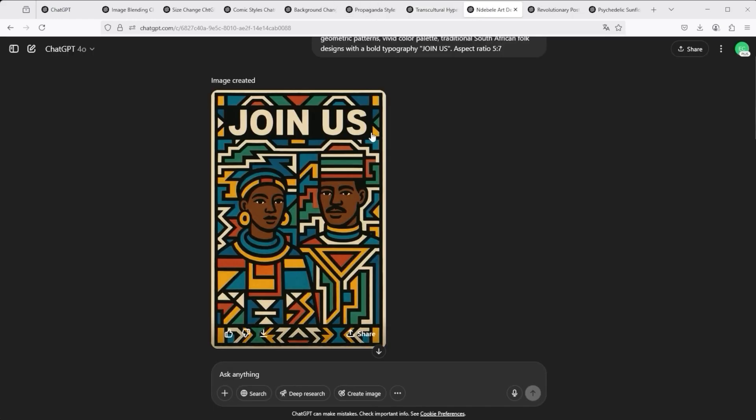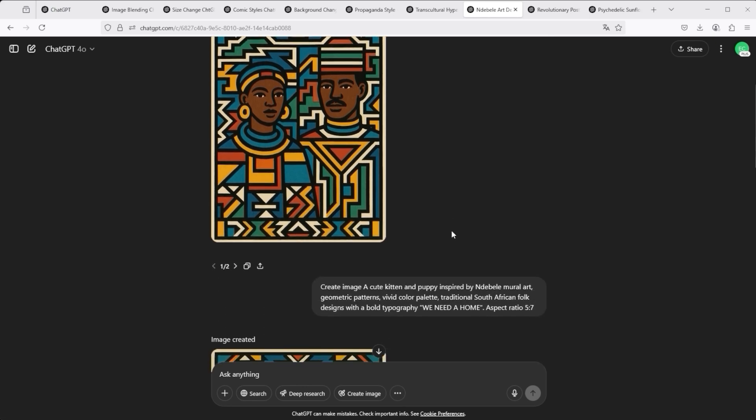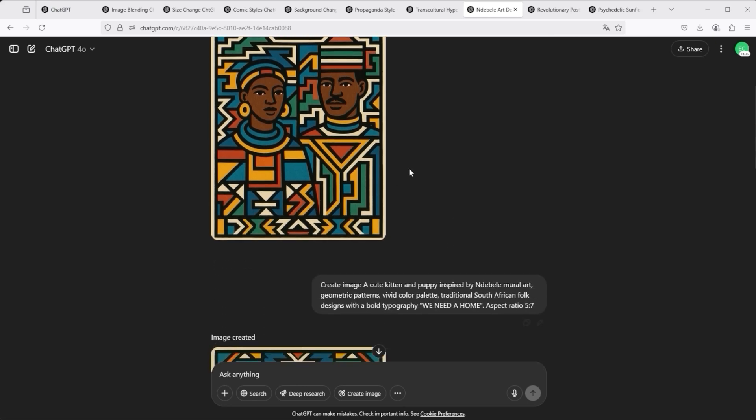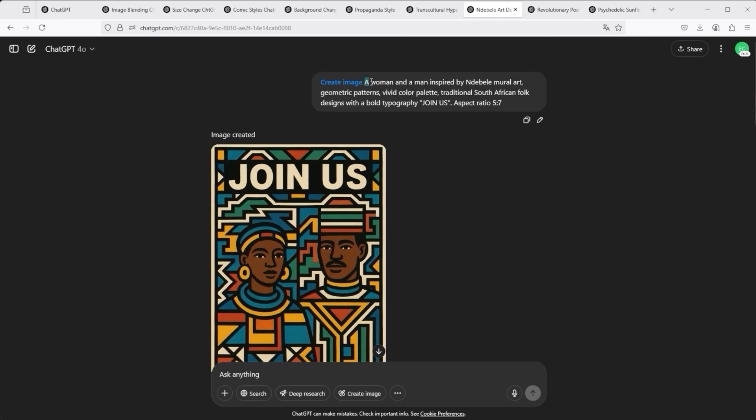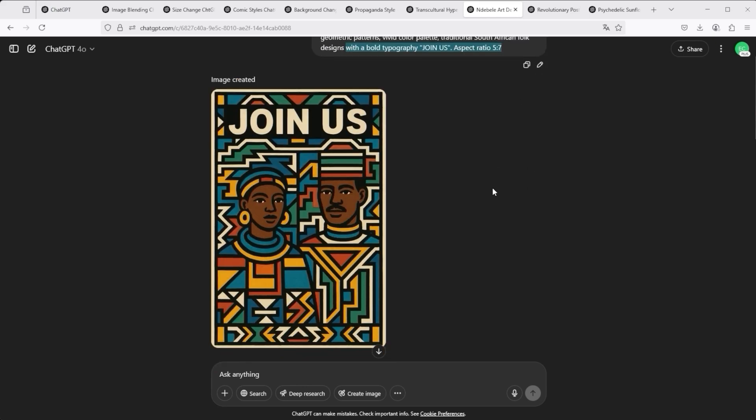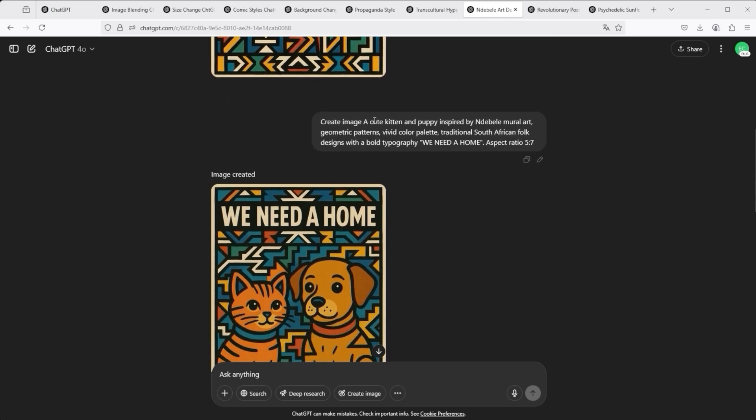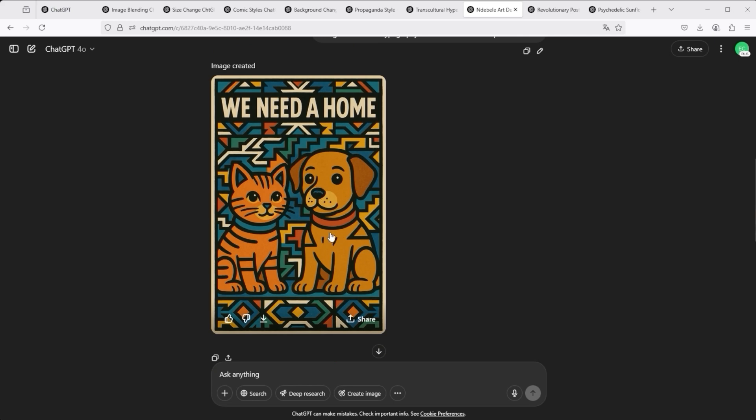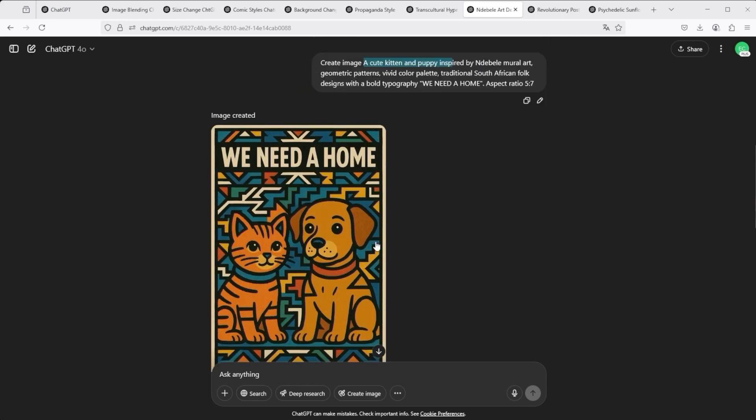For demonstration purposes, I chose this South African style. If you also like it, then simply take the next step and test different things. Just take the existing prompt suggestion from ChatGPT. You can see a woman and a man here, followed by the style definition and the aspect ratio 5 to 7. For example, instead of a woman and a man, simply write a cute kitten and a puppy in the prompt. This is the result. It's as simple as that.